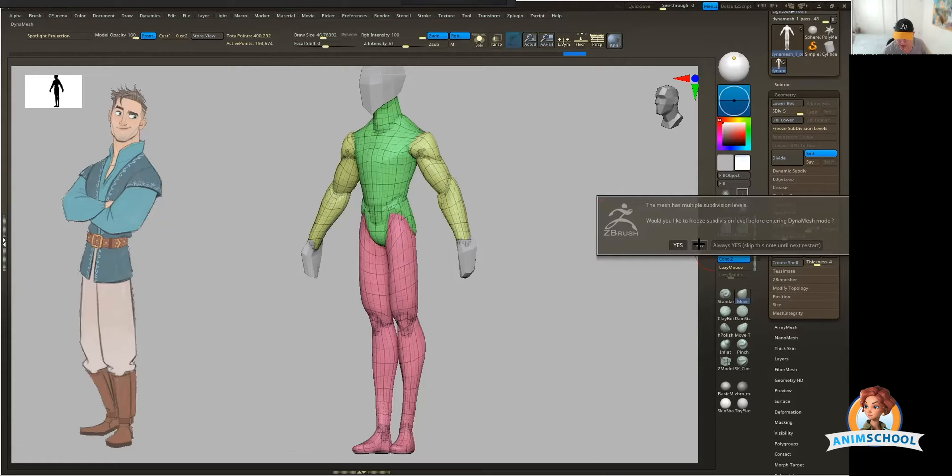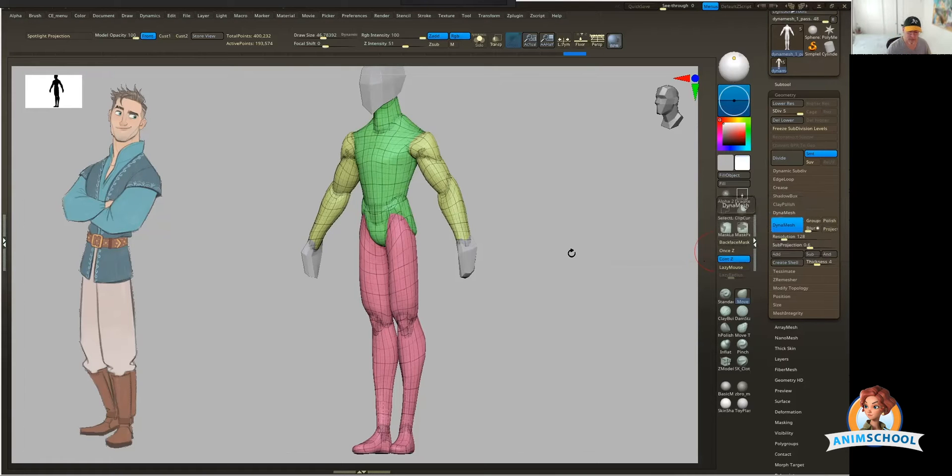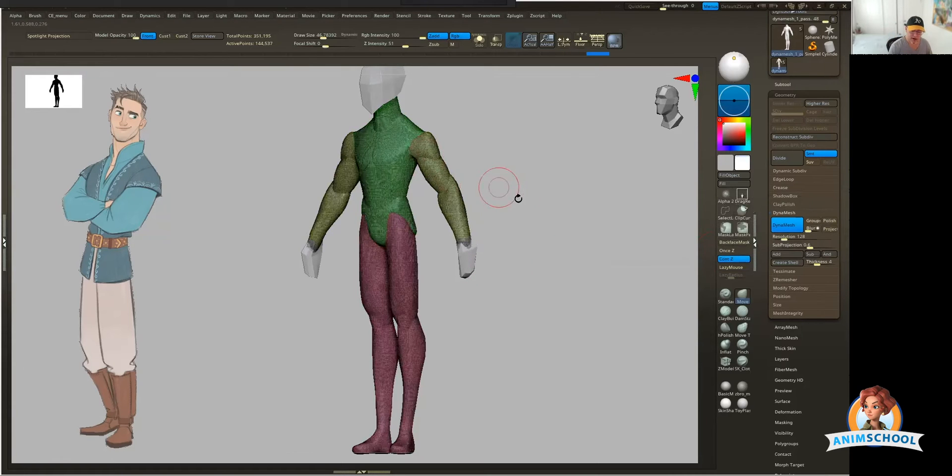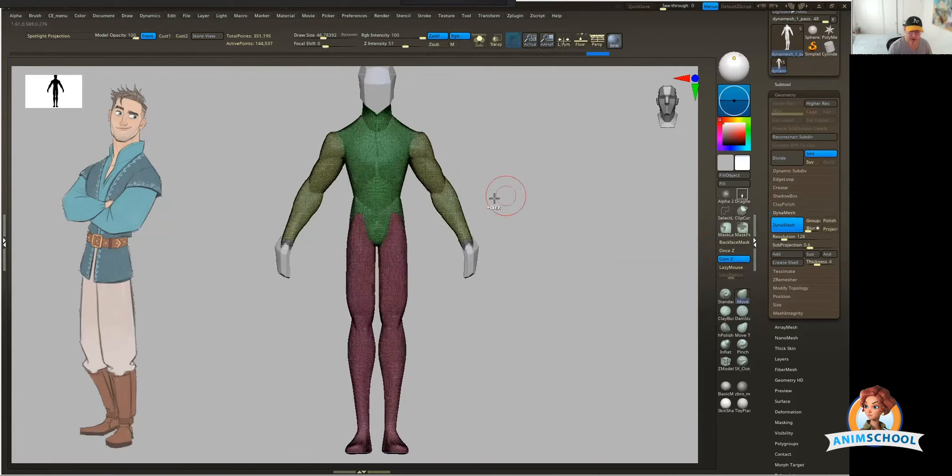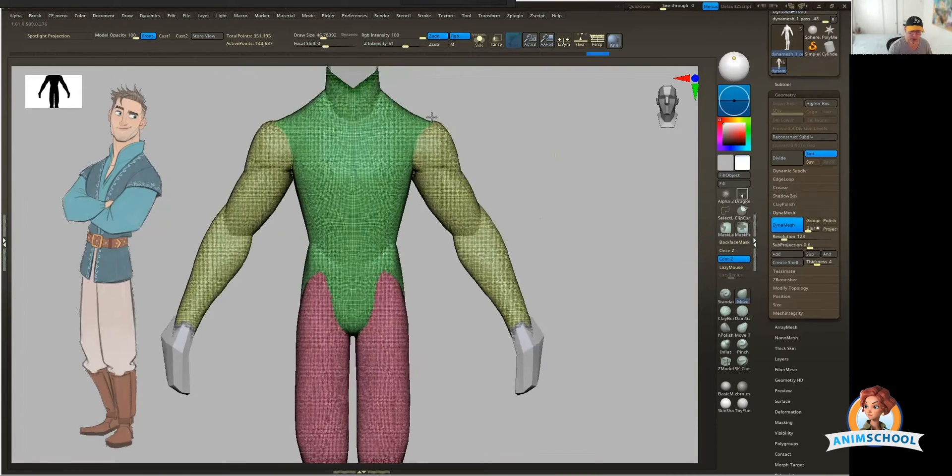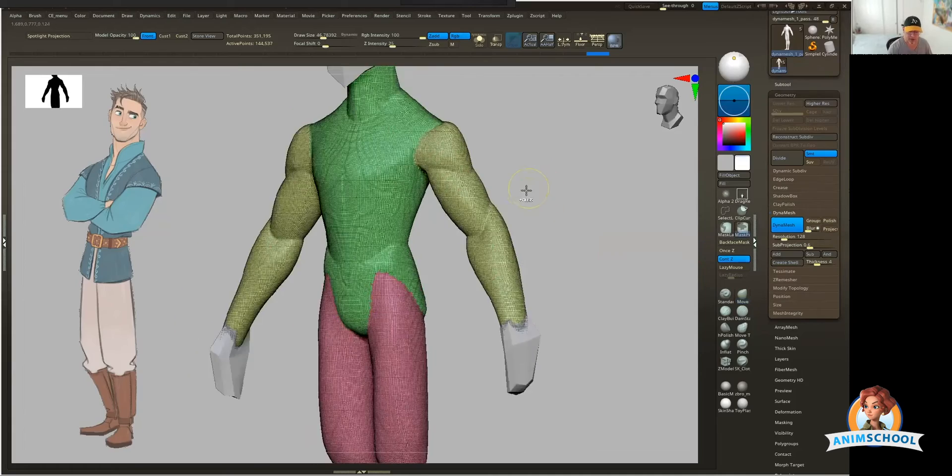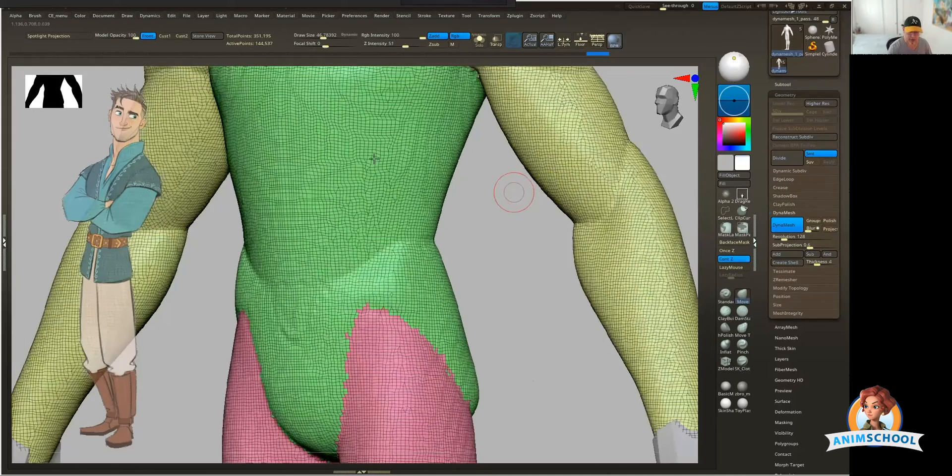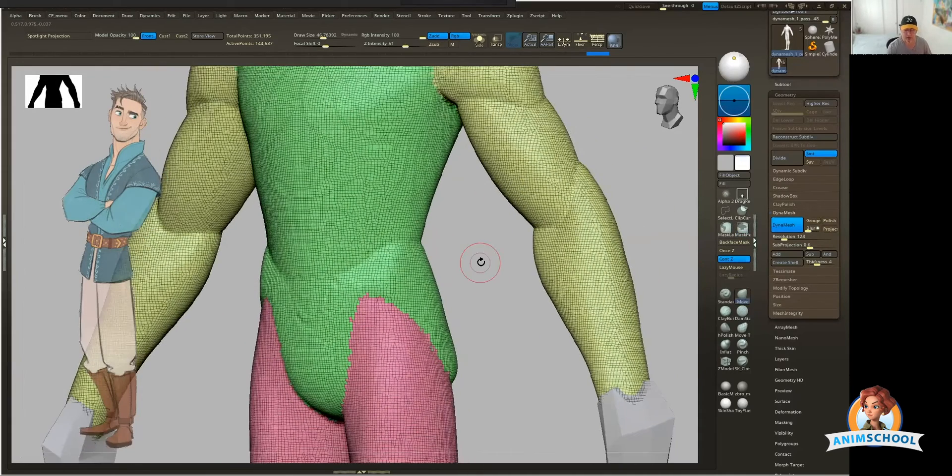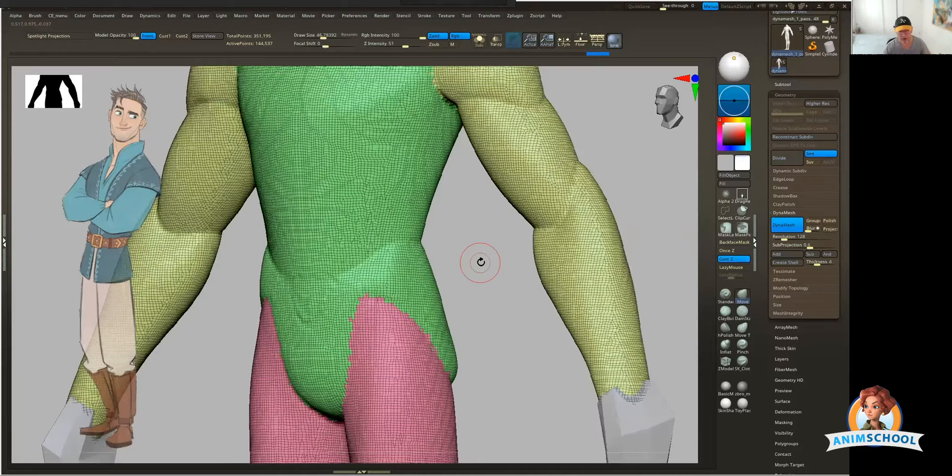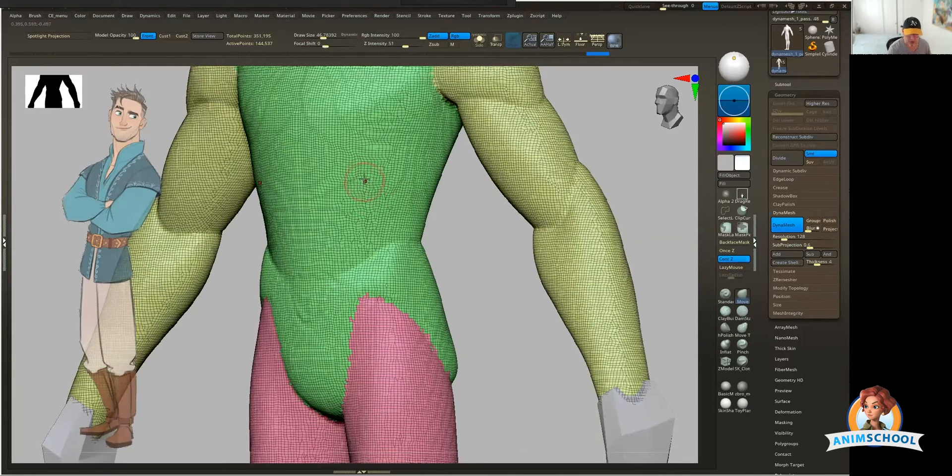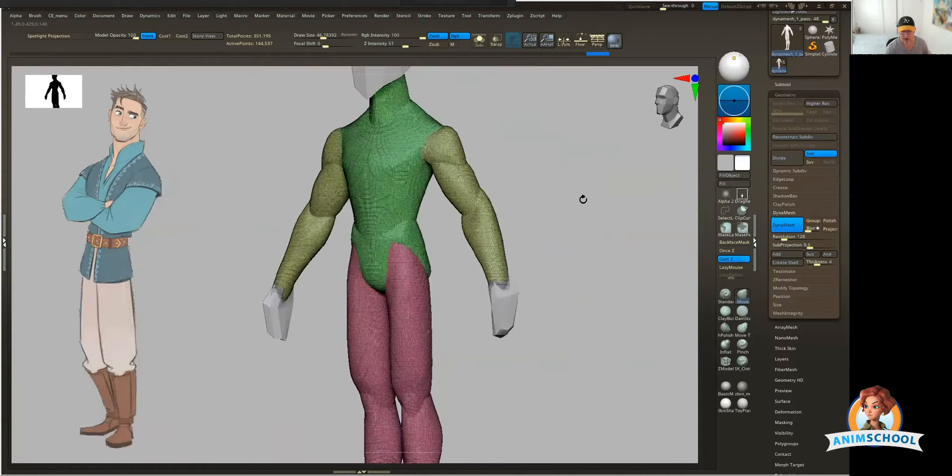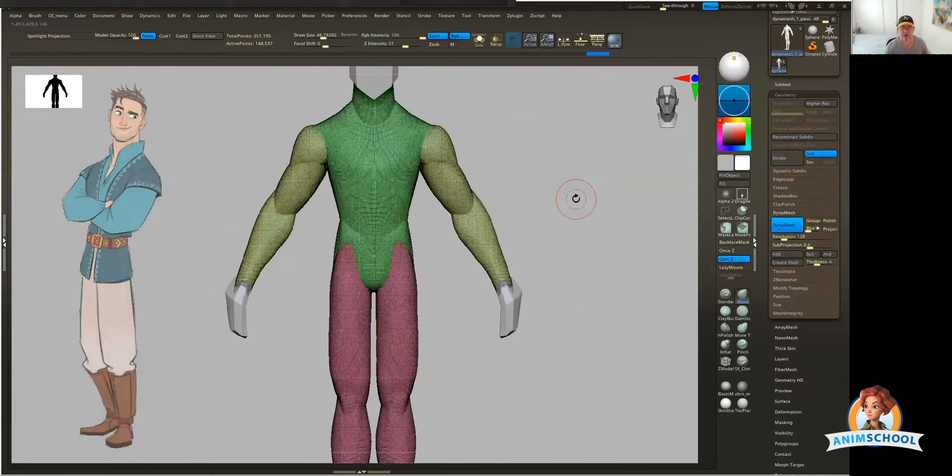So if I say no right now, you're going to see that everything just gets completely welded together. You can see that the distribution of the geometry is really even, but the topology itself is kind of gnarly. It's got a bunch of little weird triangles and quads, and it's meant to just be for sculpting.